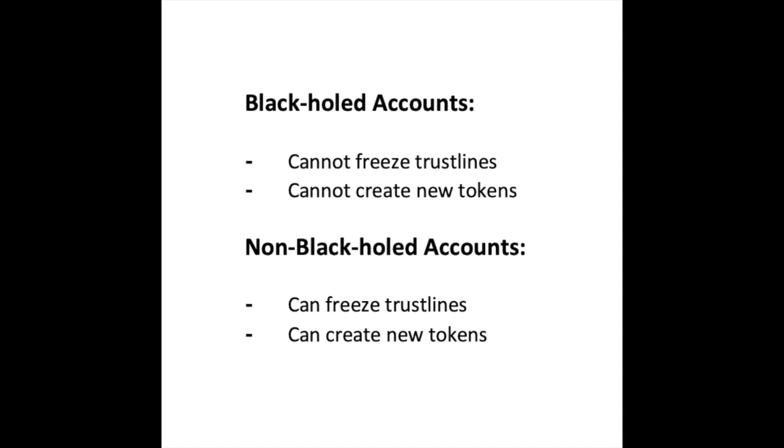In short, black-holed accounts cannot create any new tokens and they cannot freeze trust lines, while accounts that are not black-holed do reserve the right to freeze trust lines and create new tokens, which is useful in some cases.